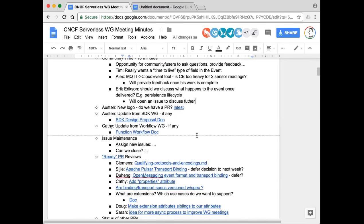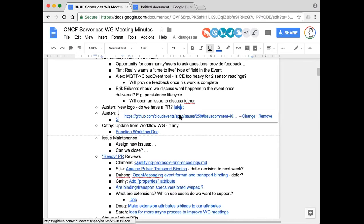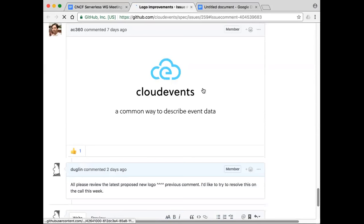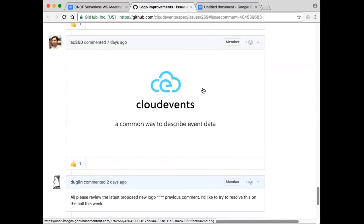Moving on then. Austin, last week we looked at your issue and I just want to verify one thing — you had a link to your issue but you were pointing to an old comment. I want to make sure that the very last image you pasted in there is the right one we should be looking at. Yeah, that's correct. Okay, cool. That's what I thought.